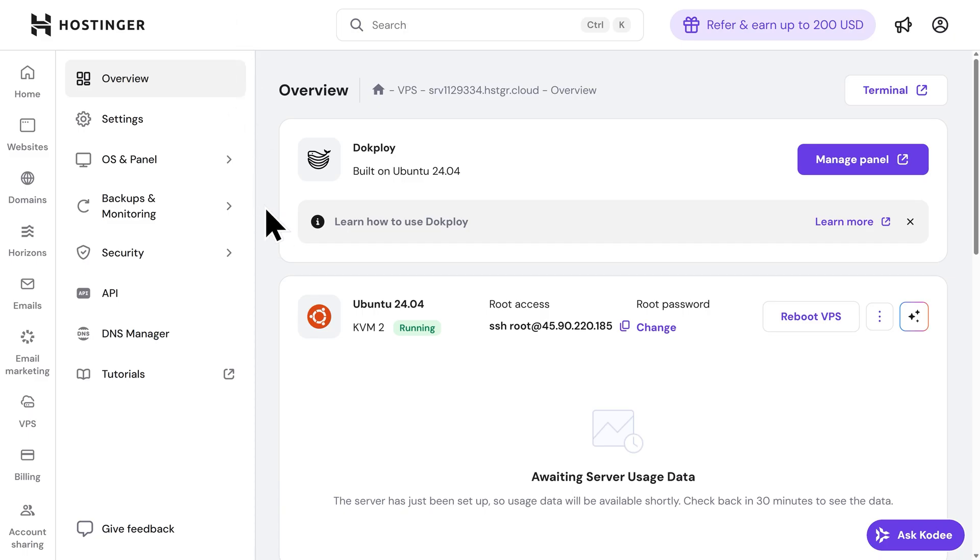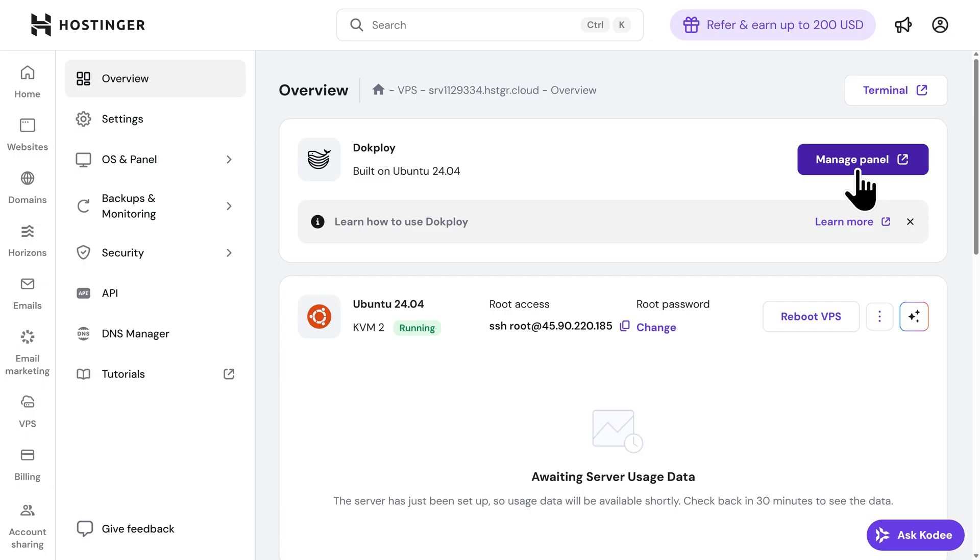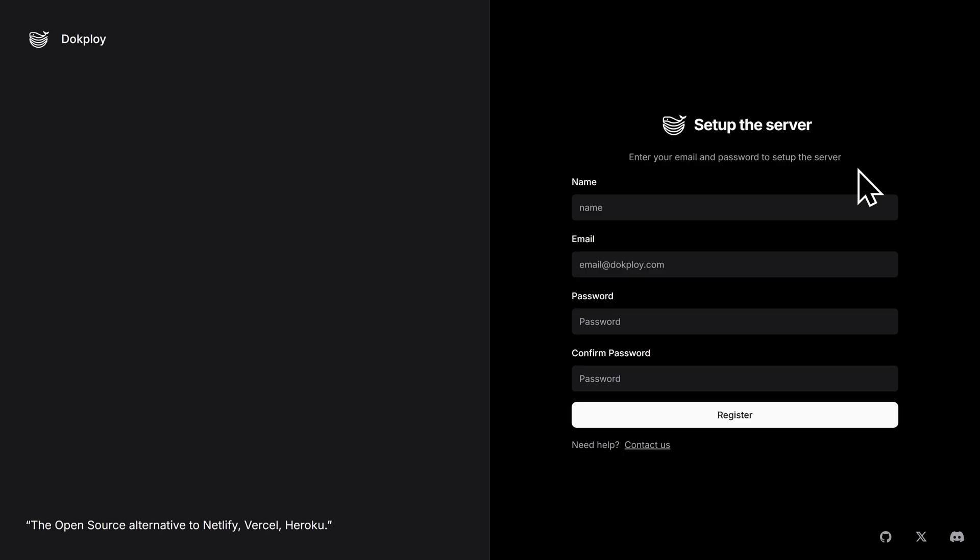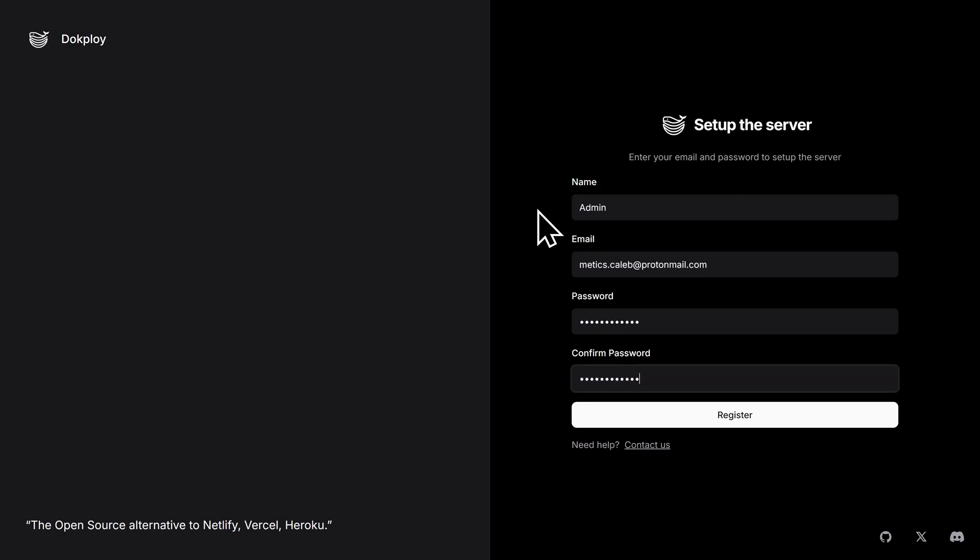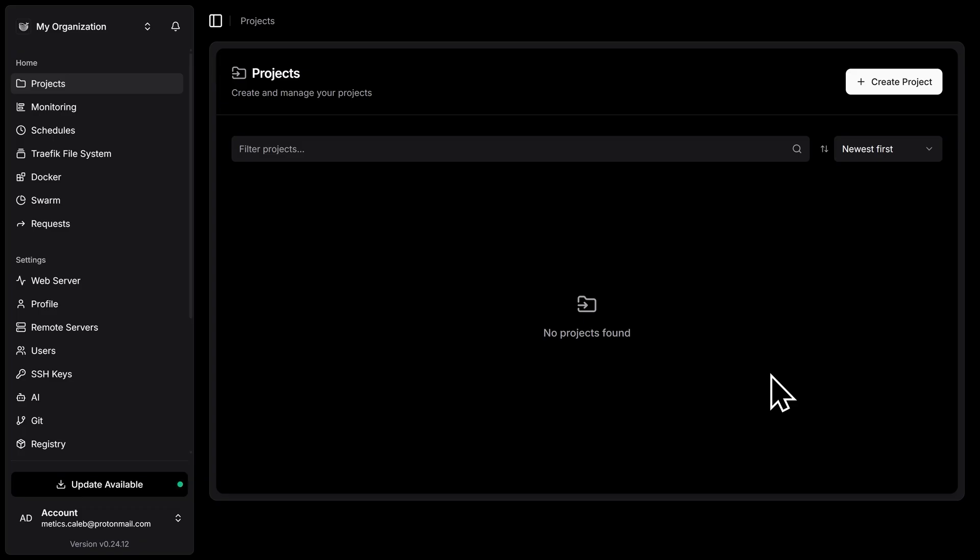Now the next step is to open up DocPloy. Again, this is the control panel that will manage everything running inside Docker on our server. Since we selected the Docker and DocPloy template earlier when we were signing up, both are already installed and working together in the background of our VPS. To access DocPloy, let's go to the top right here and click on Manage Panel. This will open up the DocPloy setup screen where we can finish up our initial setup. We'll start by creating an account. I'm going to fill out my information here, and with that information filled out, I'm going to go down and click on Register. And once you create your account, you'll land here on the DocPloy dashboard.